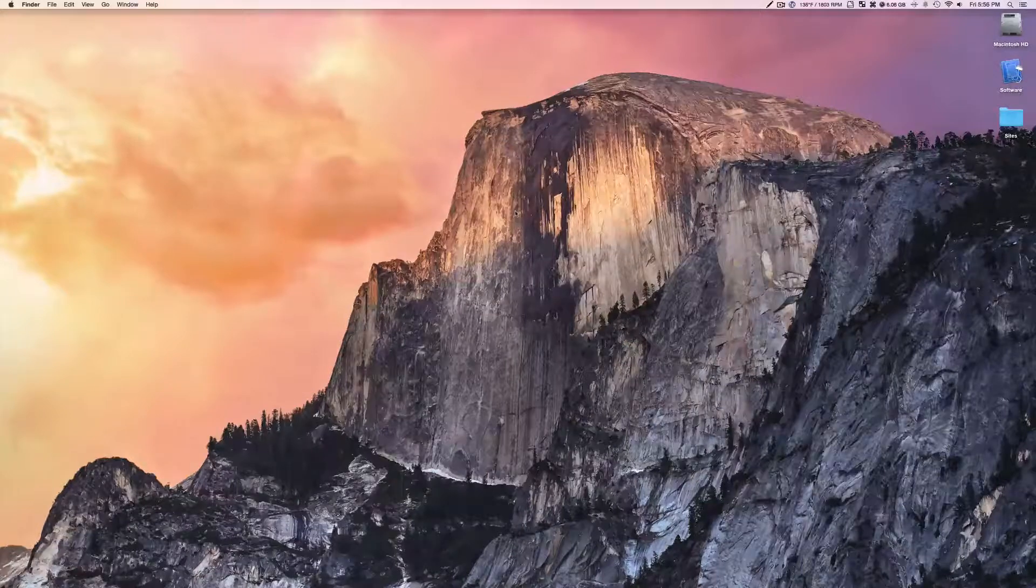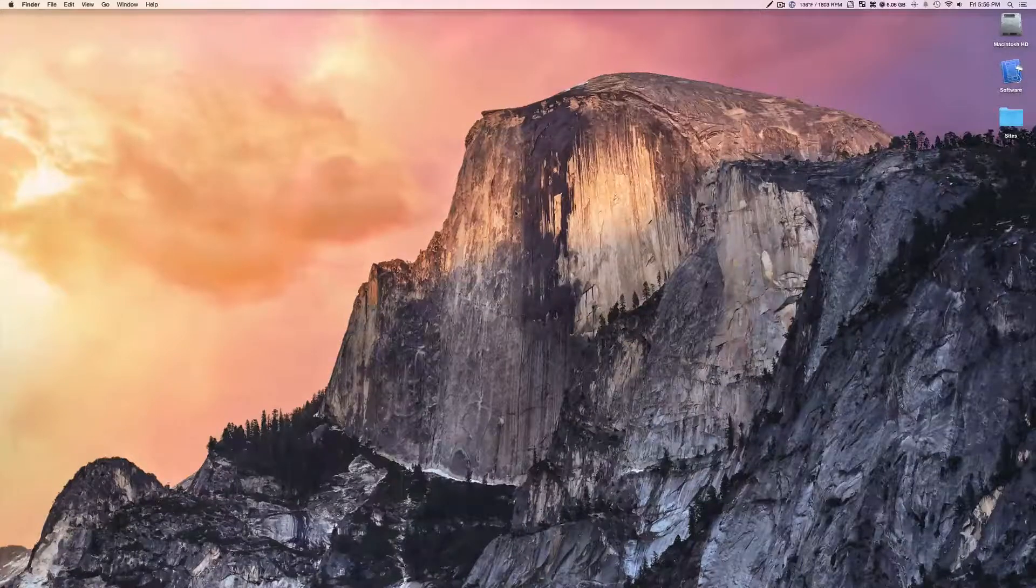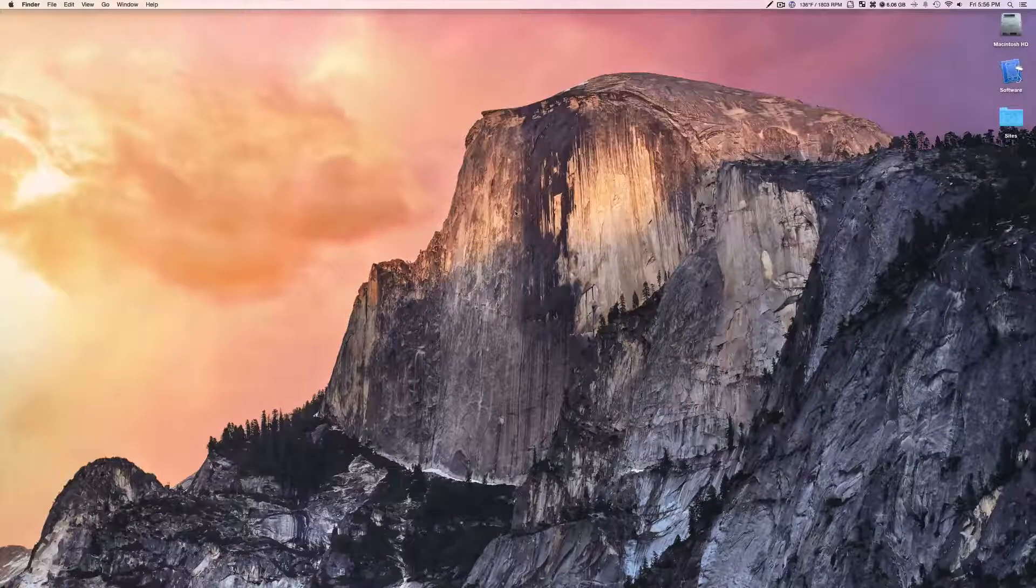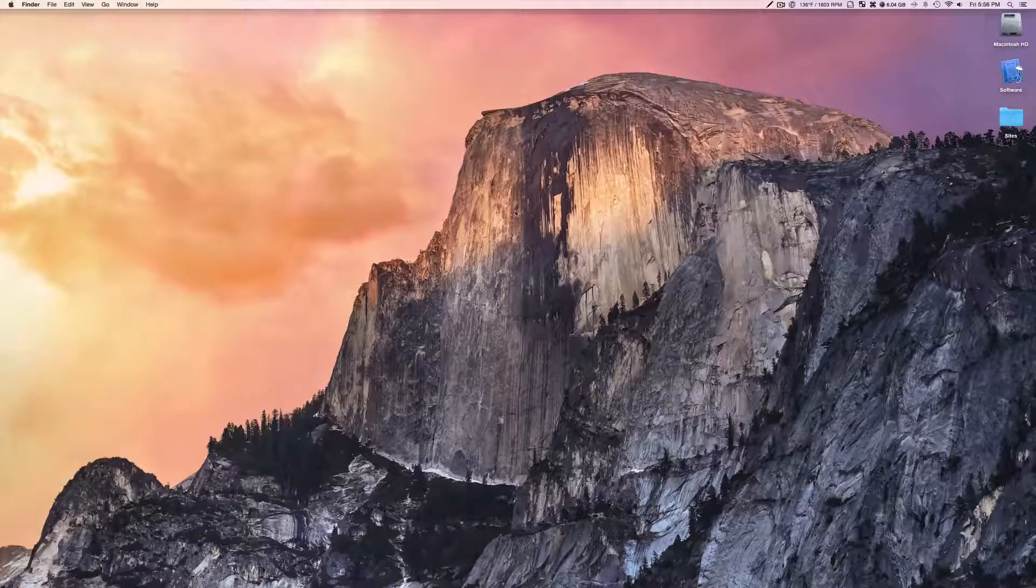Hey everybody, this is Mark with the iAppleTechMetoy, and today we're going over the top hidden features of OS X Yosemite.